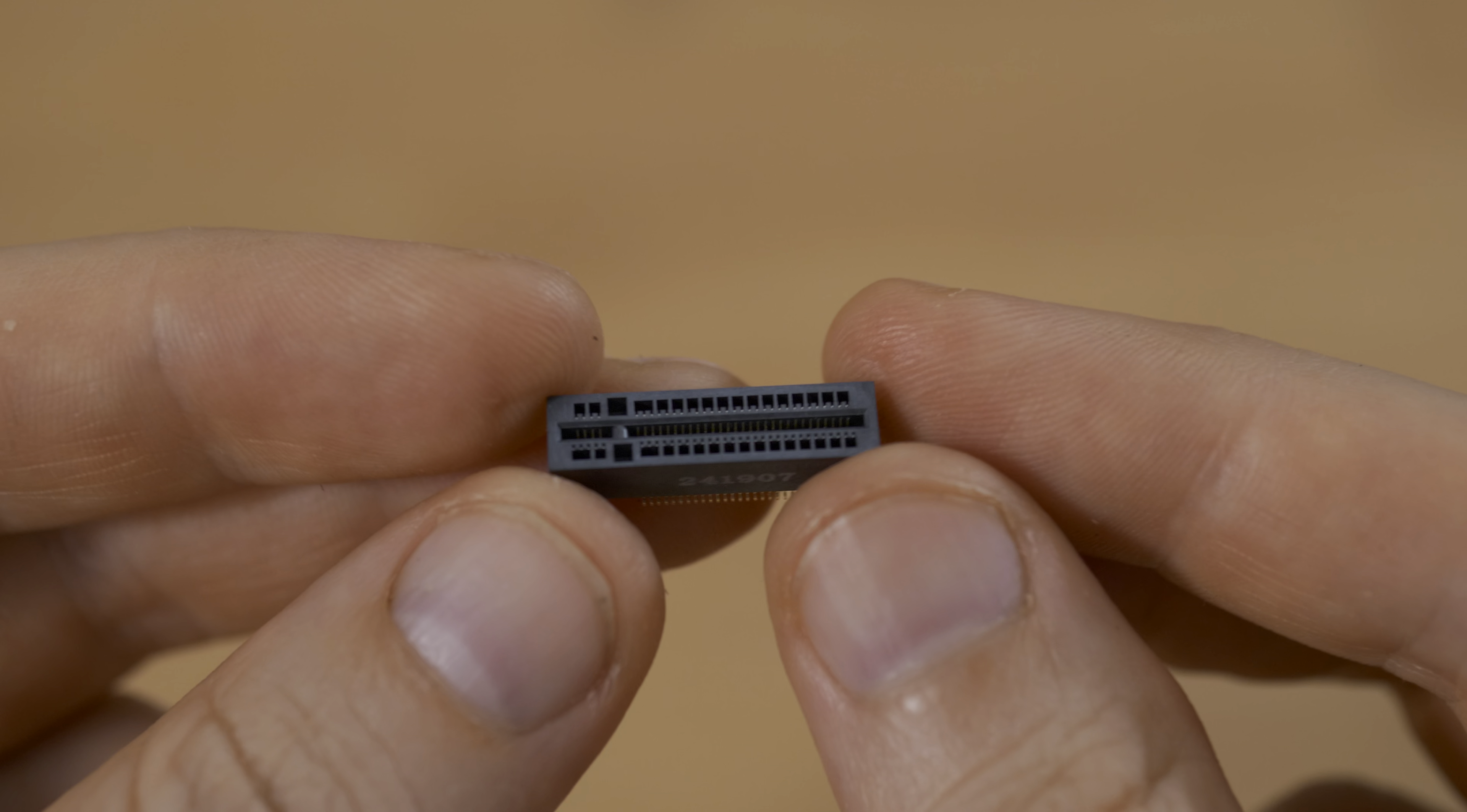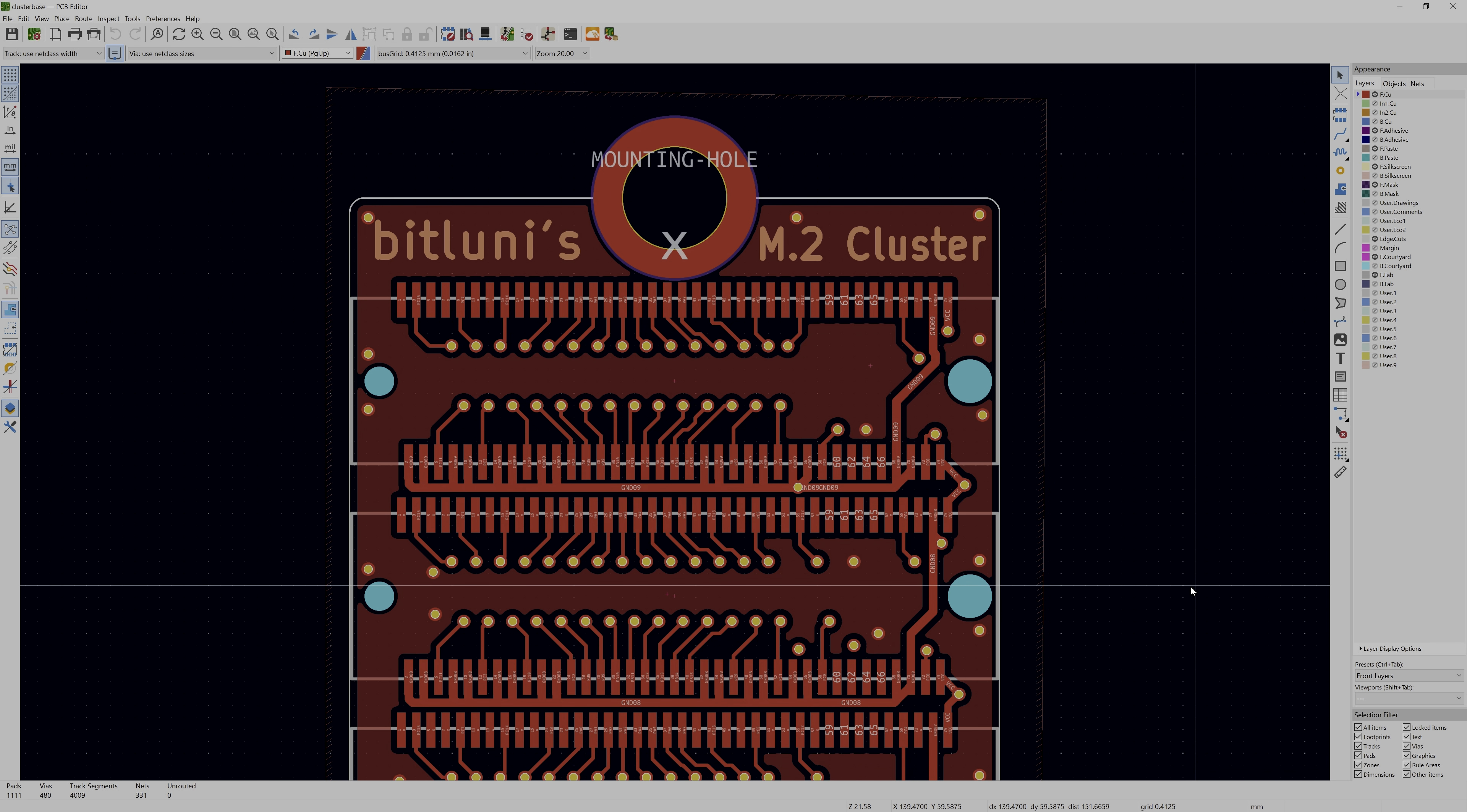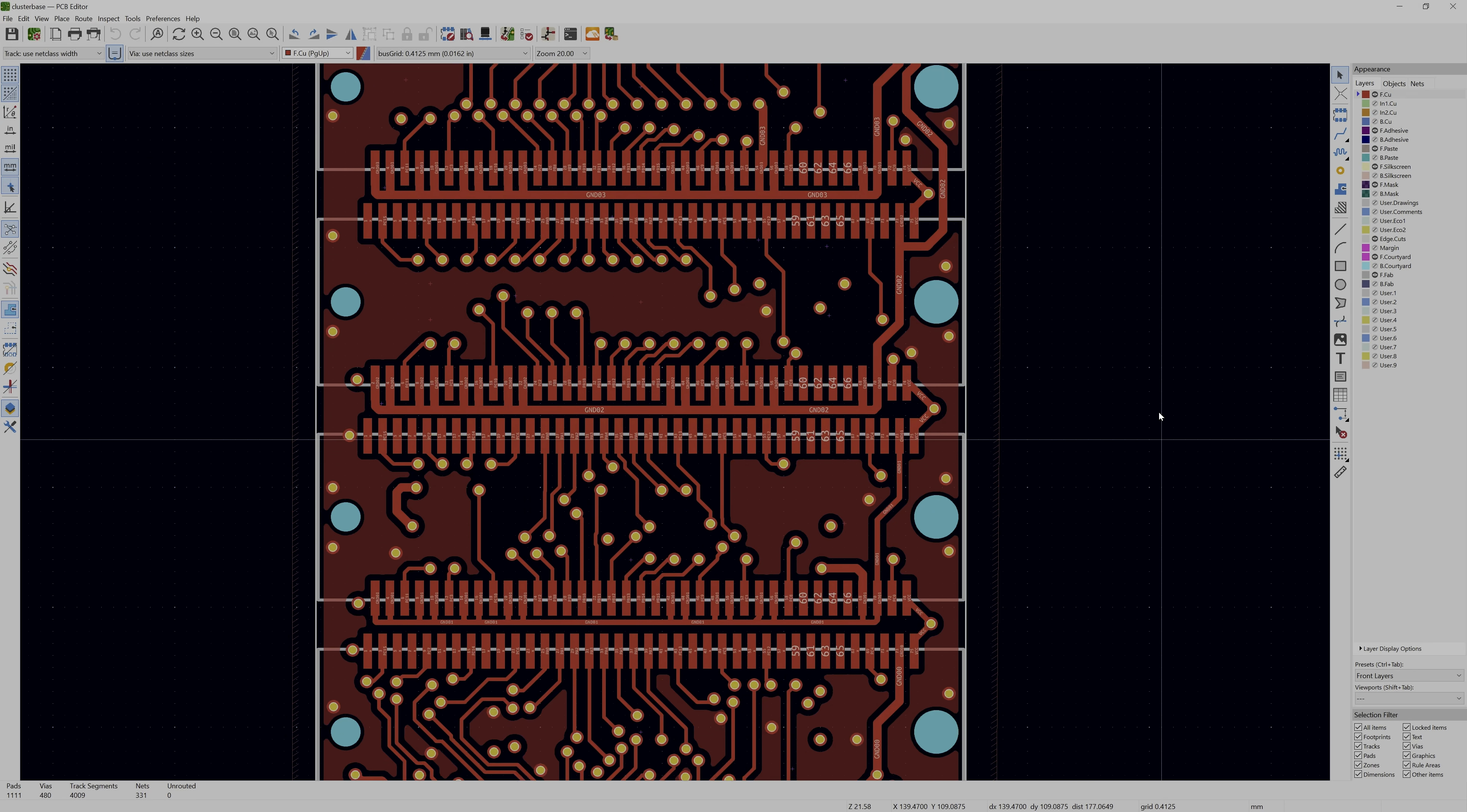But instead of jamming 32 MCUs on the top, I had a different idea. 10 vertical M.2 slots, each with its own modular board of MCUs. Each module could have a different configuration if needed. Spoiler, that turned out to be a terrible idea for many reasons.